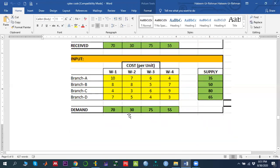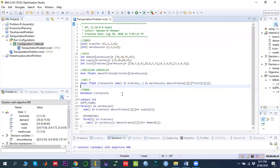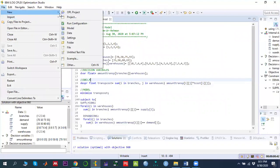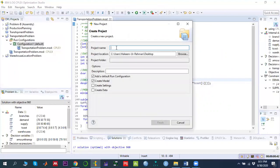Given this dataset and model, we implement the transportation problem in OPL CPLEX Studio. To do so, first we need to create a project. We go to File > New > OPL Project, write the project name — making sure there is no space — choose the project location, and create a model file as well as a default run configuration.